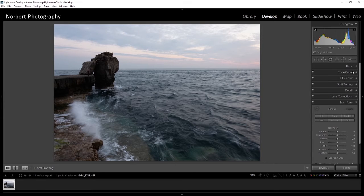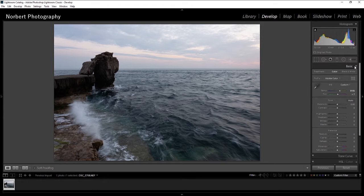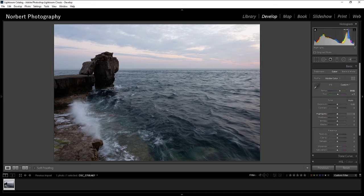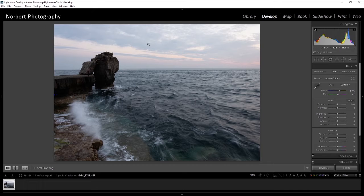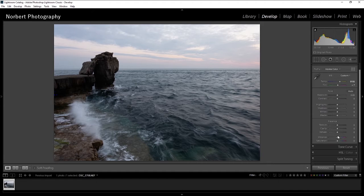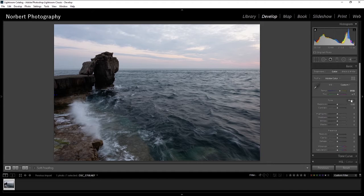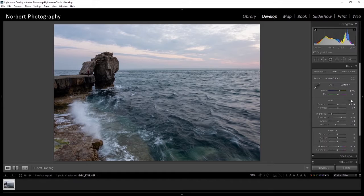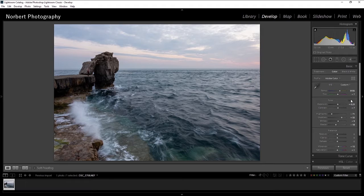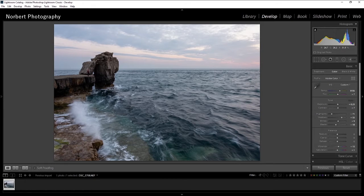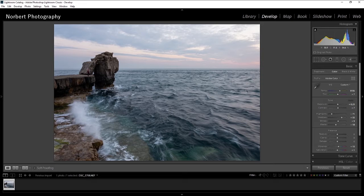After that, once I have the white balance done, usually I go and hit Auto. Now I don't say that the image is done here, but it gives me a nice starting point where I can start editing my image.